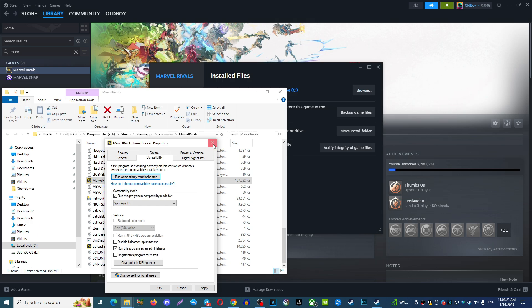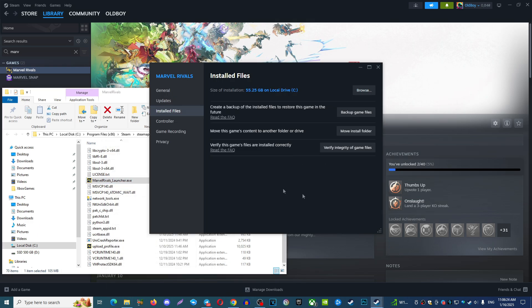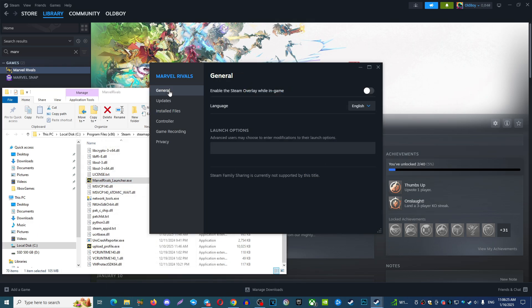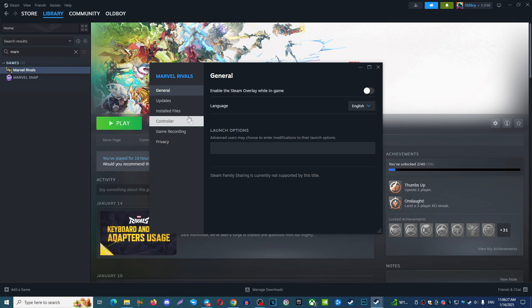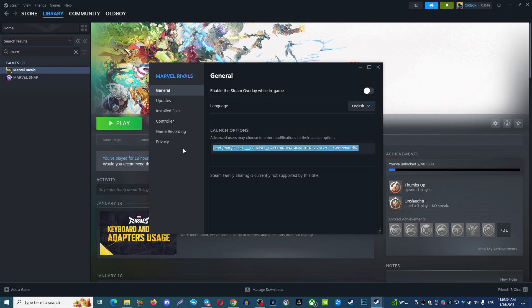You can do the next thing. Find here general settings. In general settings you need to find launch options and insert here this one command. This command I will leave in description so you can copy it and insert into your game.